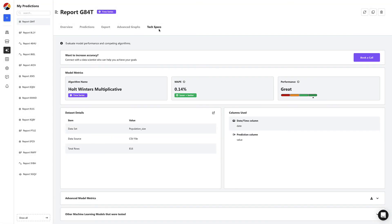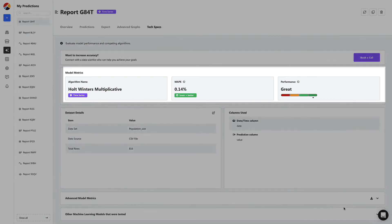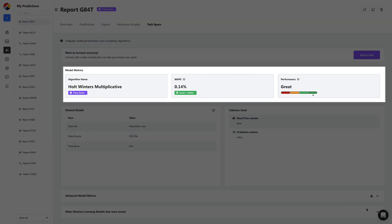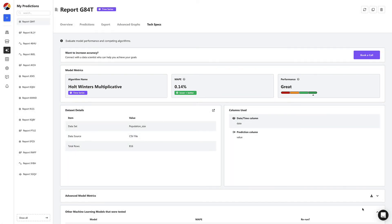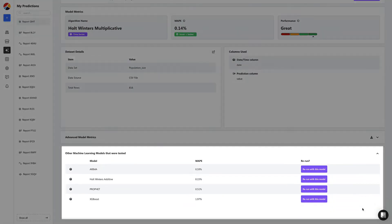And lastly, let's head to the tech specs tab. Here, you can see the algorithm performance details and change the model being used.